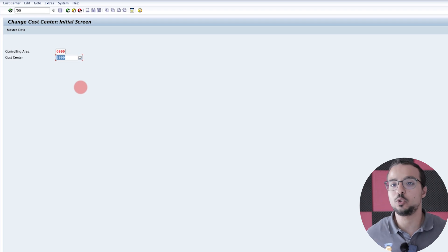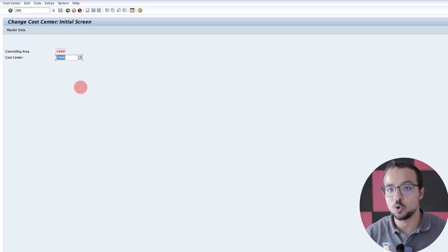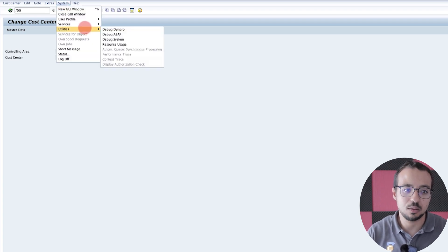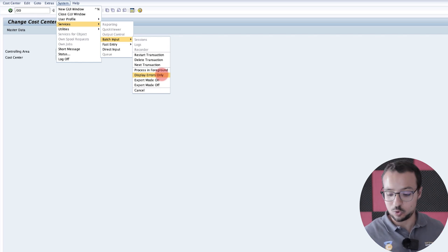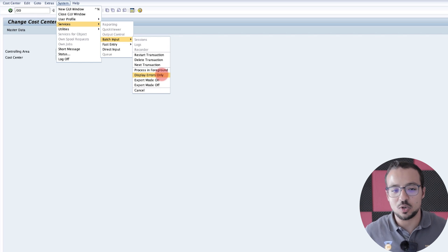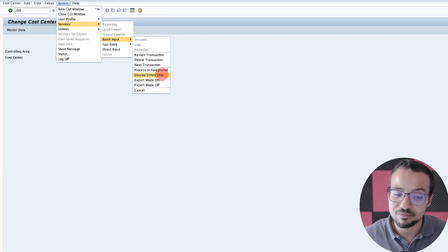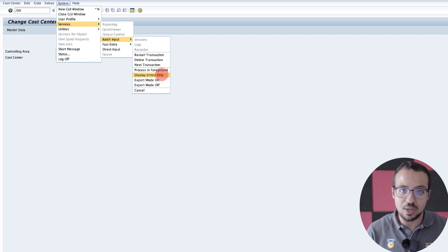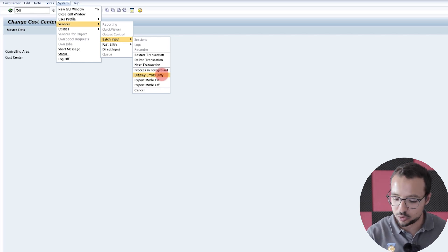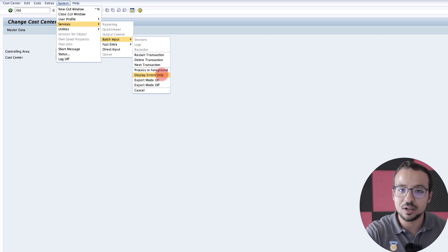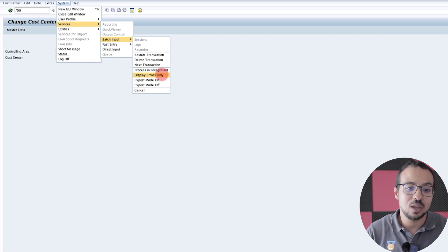Now I want to switch to 'display errors only' mode — I don't want to keep pressing Enter. So I go to System, Services, Batch Input, and here we have 'Display errors only.' This is very useful because before, we had to keep pressing Enter. In many cases, when there are warning messages that keep appearing during master data creation, SAP will keep showing you the warning message and you have to press Enter to bypass them. And we used to be very creative with this — putting a phone or a bottle of water on the Enter button so it keeps pressing automatically. So now I click on Display errors only.